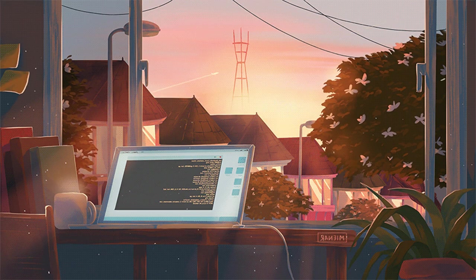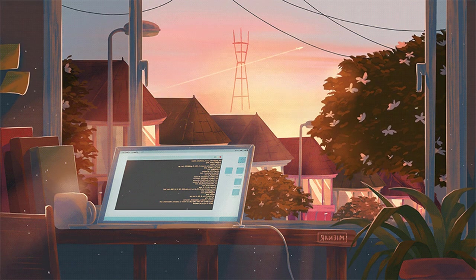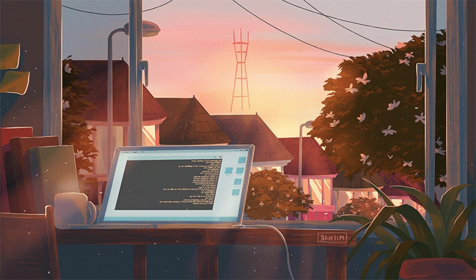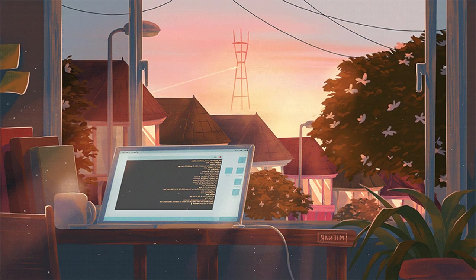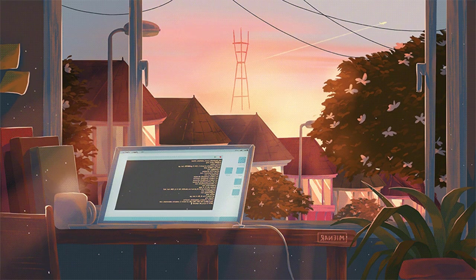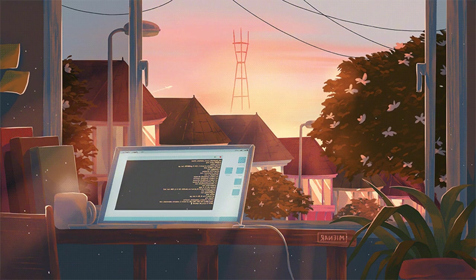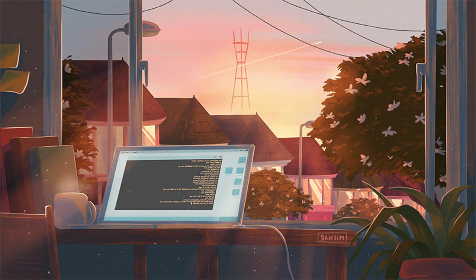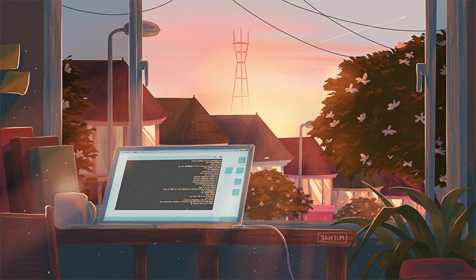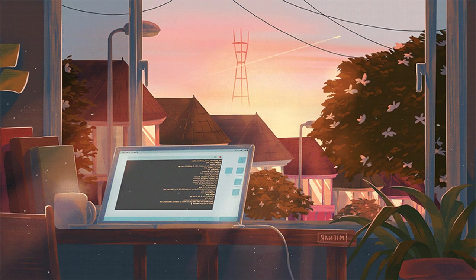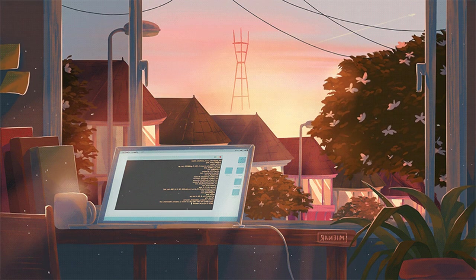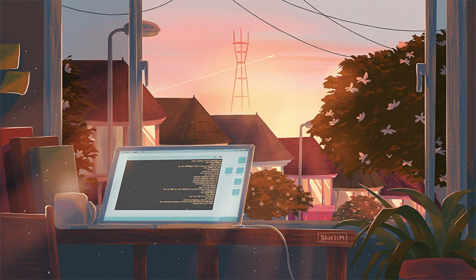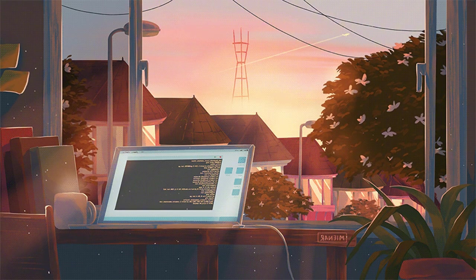Moonlight dances through the trees, lullabies carried by the breeze. Mind unravels, slow and free, in this place it's just me.